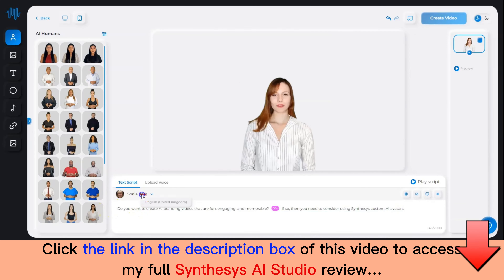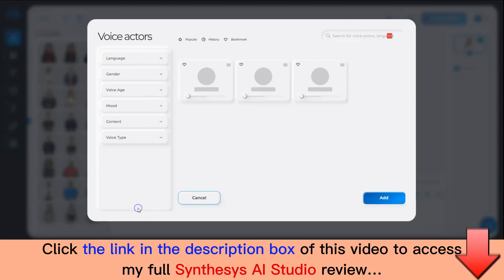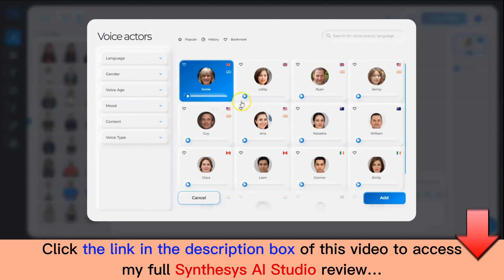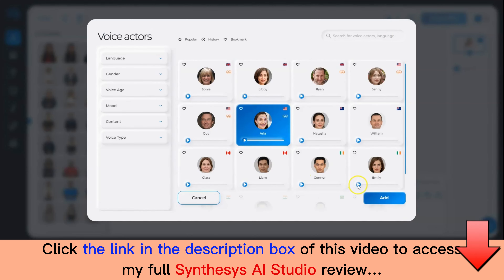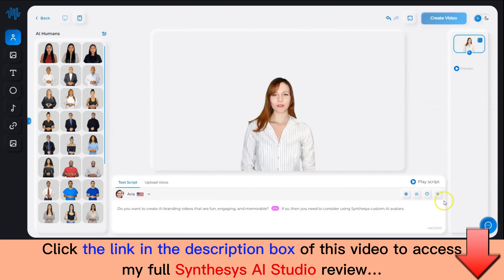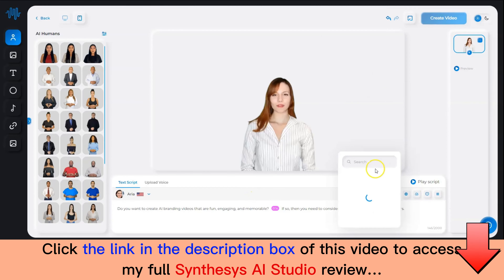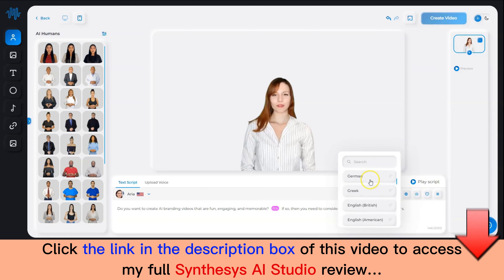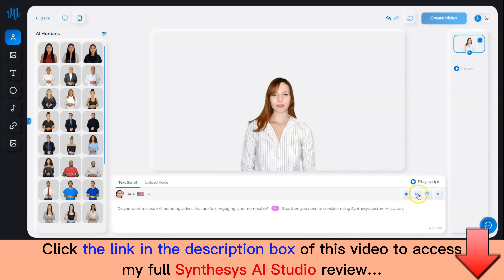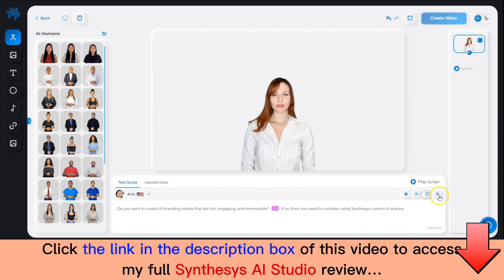Then choose the voice actor by clicking here. If you want to translate, you can use this button to translate your script to a different language. We support 30 different languages for translation. You can also control the speed, the pitch, and the pauses in the script using these buttons.